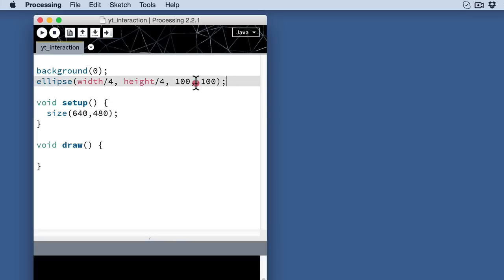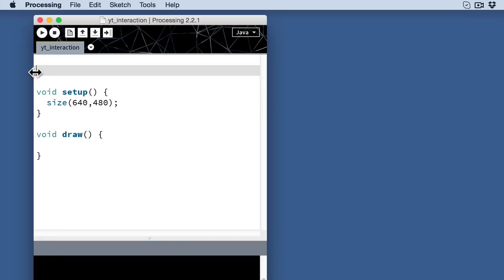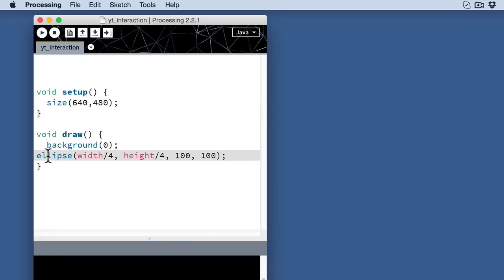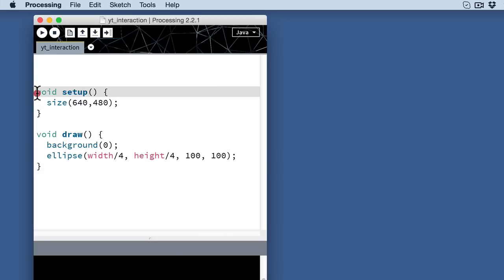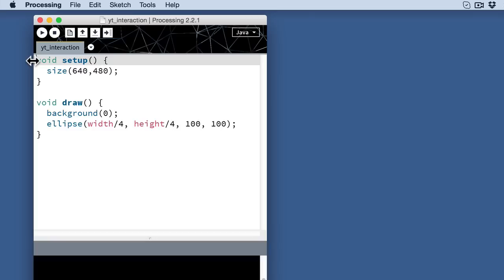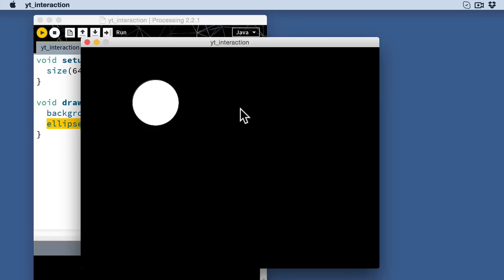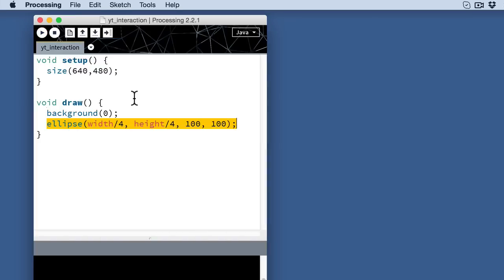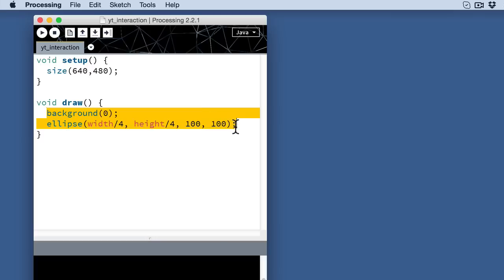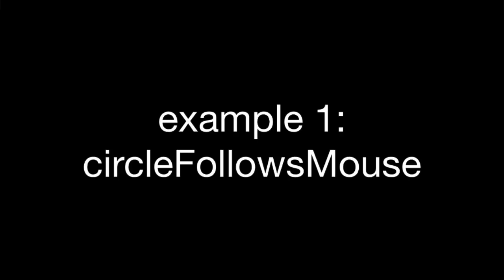And then I'm going to use these other two lines and move them down into the draw routine. This is the part of the code, the code block that actually happens over and over again, that repeats that creates the interactivity. In this case we actually want to draw the background over and over again and then redraw the ellipse so that it changes over time. And if I run it again, you're going to see that there's not really a difference in this because nothing is changing. There's no variation here in these two lines of code. That's where we have to actually use these variables to our advantage to actually create variation.